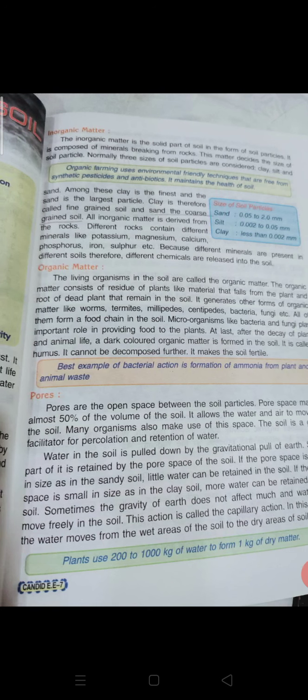Among these, clay is the finest and sand is the largest particle. Clay is therefore called fine-grained soil and sand the coarse-grained soil. All inorganic matter is derived from rocks. Different rocks contain different minerals like potassium, magnesium, calcium, phosphorus, iron, sulfur, etc. Because different minerals are present in different soils, different chemicals are released into the soil.